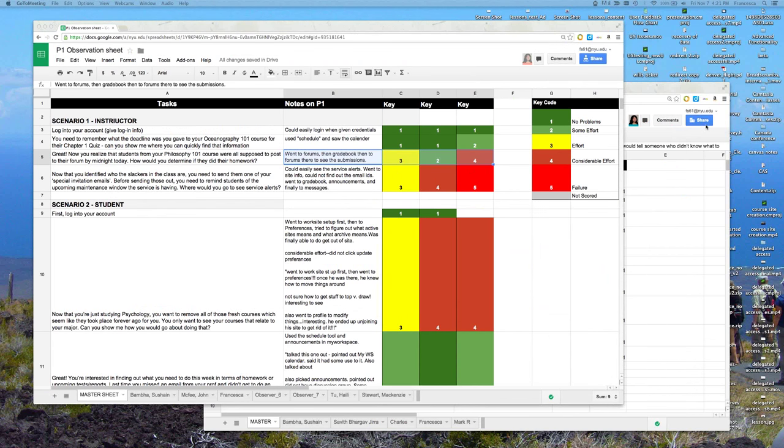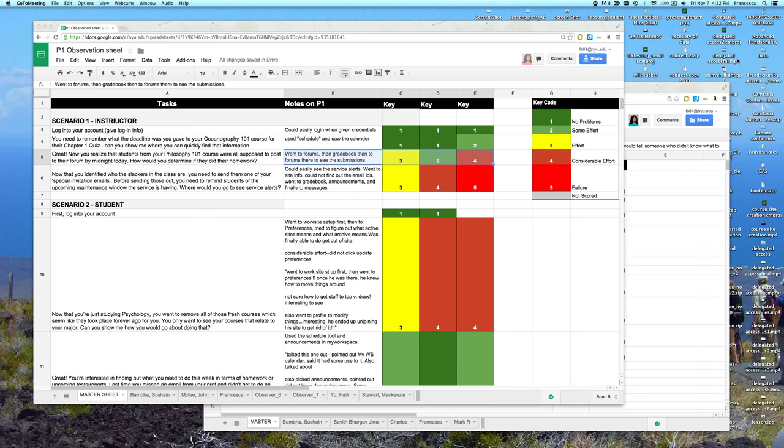Great. All right. Well, thank you so much, everyone, if you participated in a session or just being here with us now to talk through this information. And I guess we will send along our results and findings and maybe there's a kick-ass developer out there that can take our data and make some magic happen. Thank you very much. Thank you, Francesca. Thank you, guys. Thanks, everyone. All right. Bye.